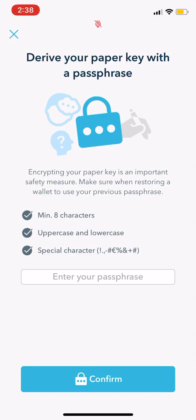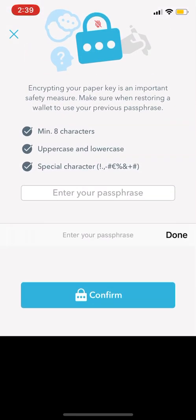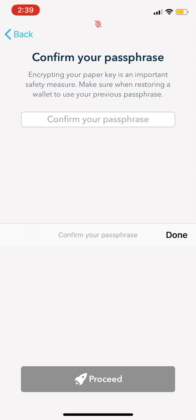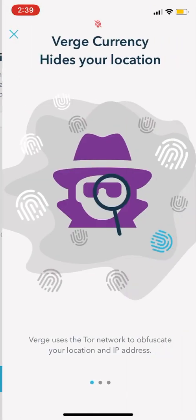So you enter that in. Derive your paper key with a passphrase — encrypting your paper key is the most important safety measure. Make sure when restoring a wallet to use your previous passphrase. Right here we're going to make a password. You got your rules: eight characters, uppercase, lowercase, special characters. We'll make it 'VERGEMain101?' — affirm, and enter it again. Cool, that worked. So we put our passphrase in.